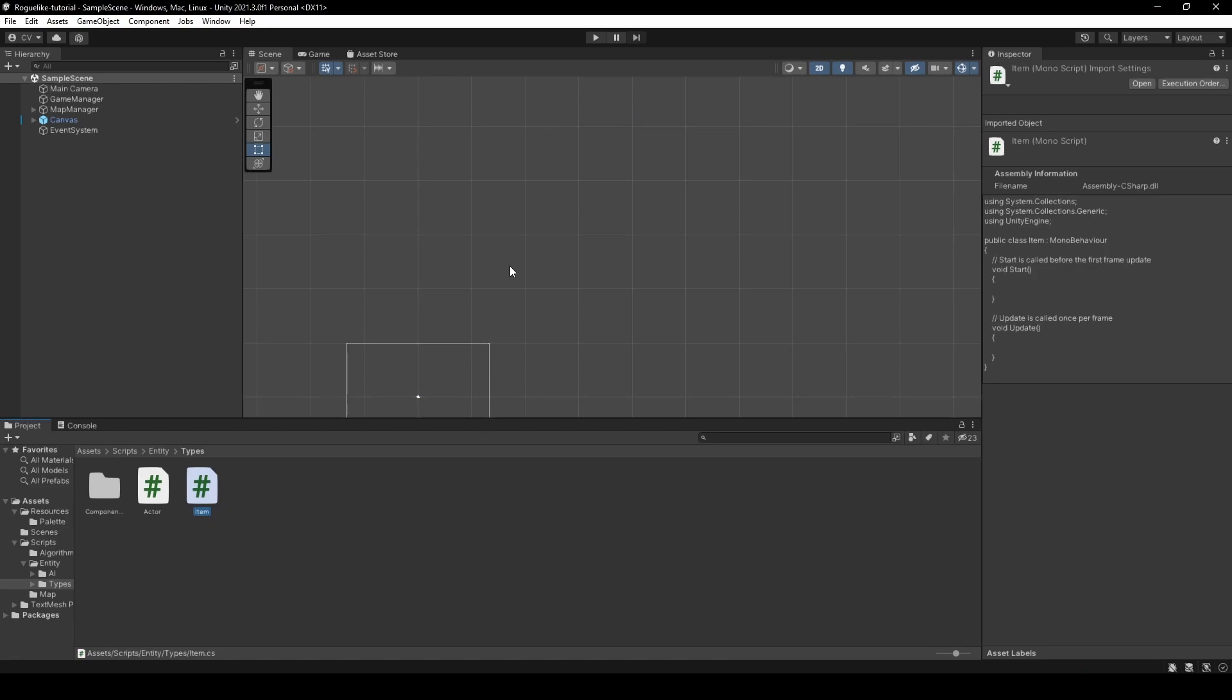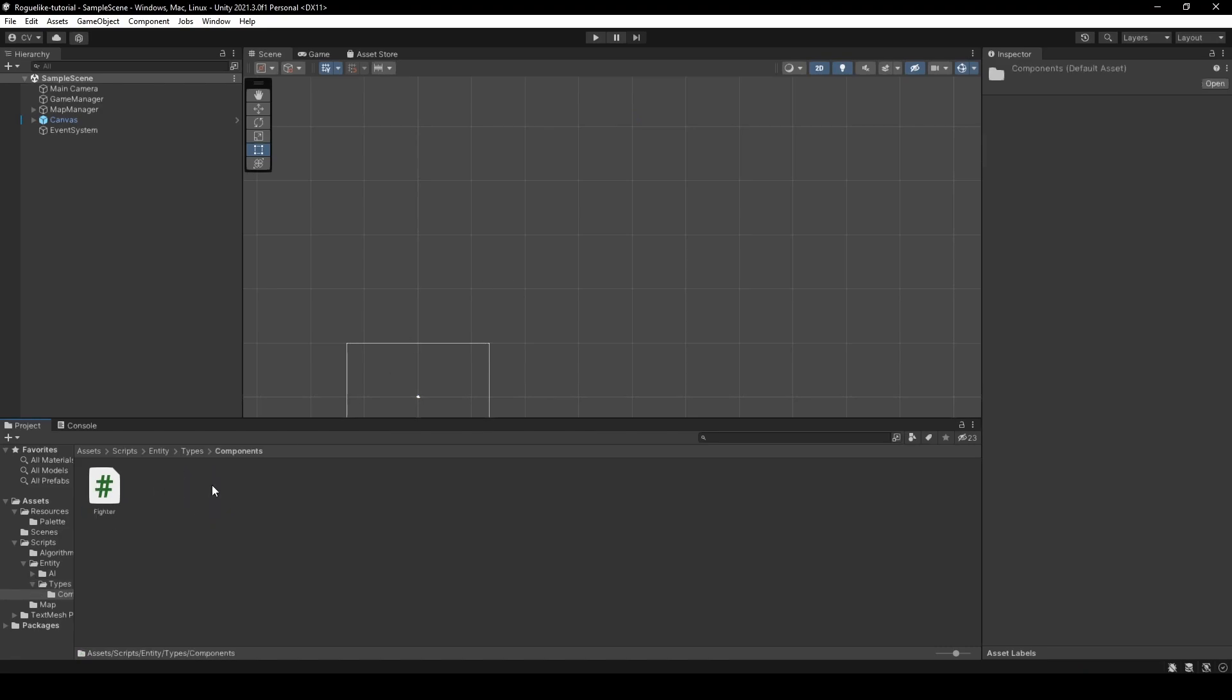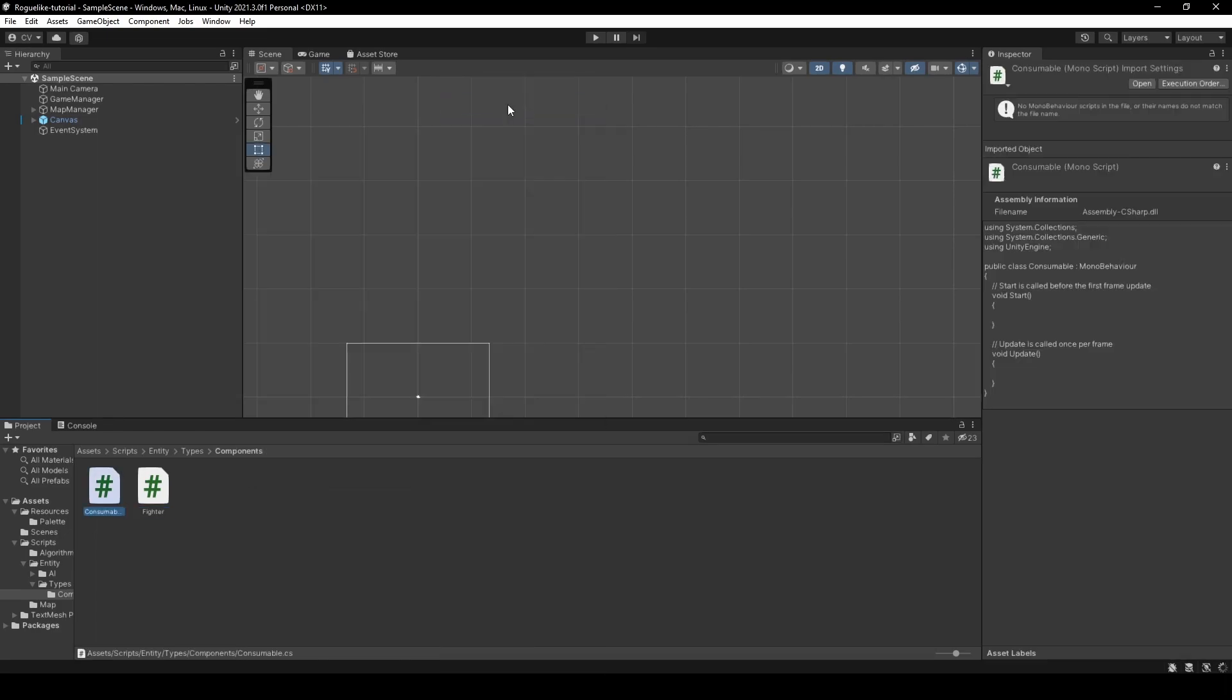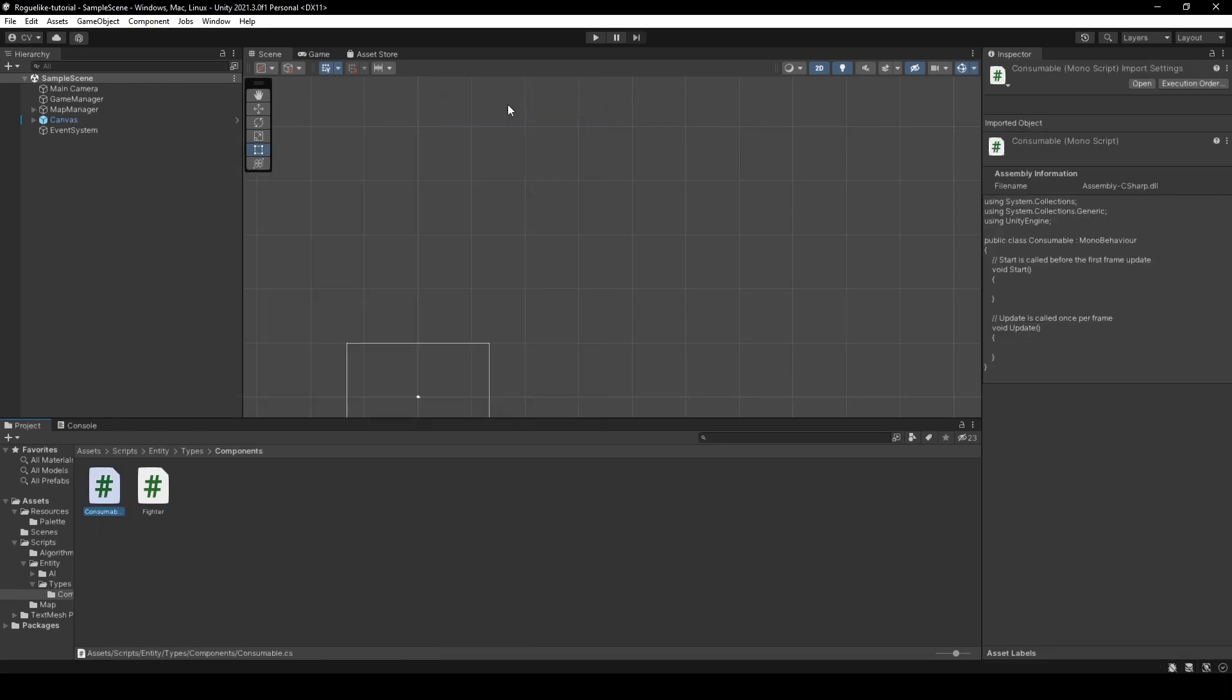Then open in the components folder, create two scripts. The first called consumable and the second inventory.